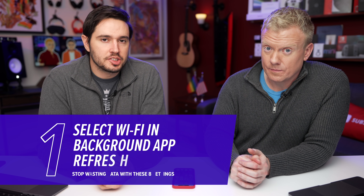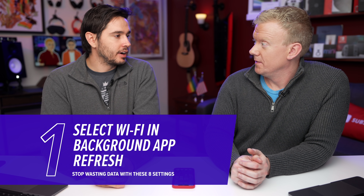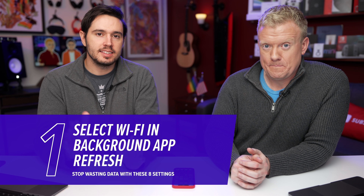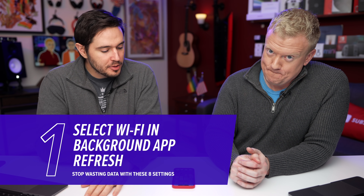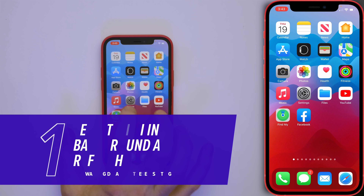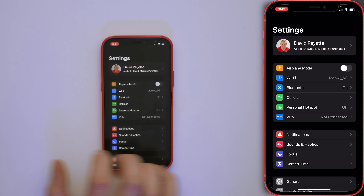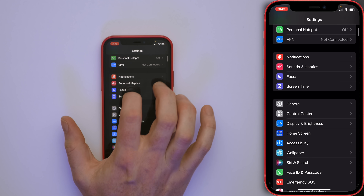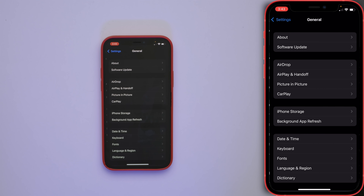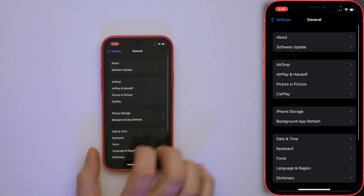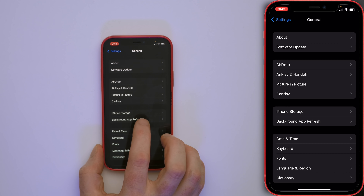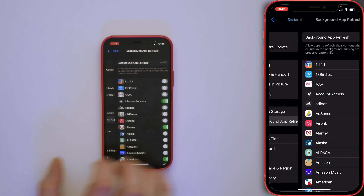If you want to stop wasting your cellular data on your iPhone, here are some easy tips. Number one, let's open up the Settings app, scroll down and tap General, and then tap Background App Refresh.